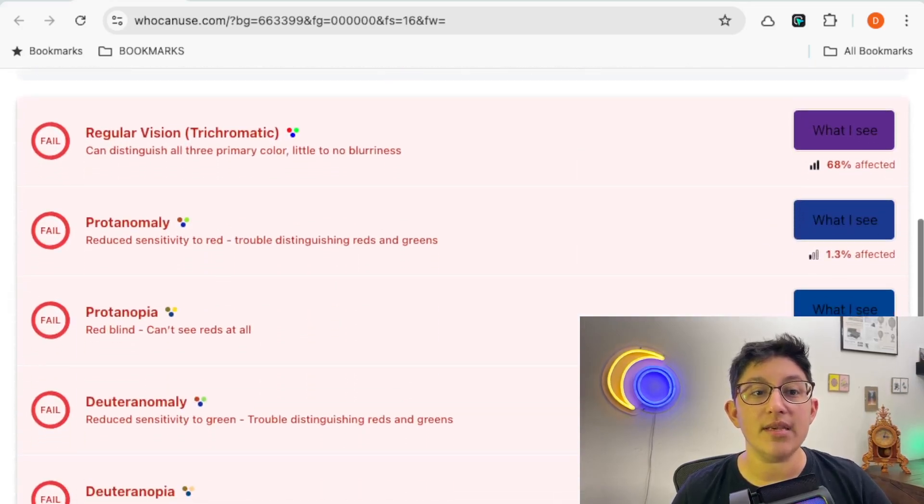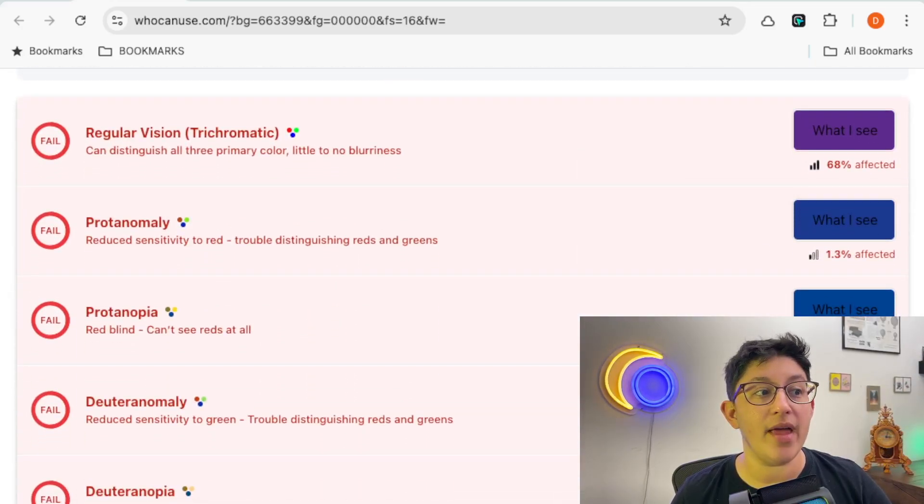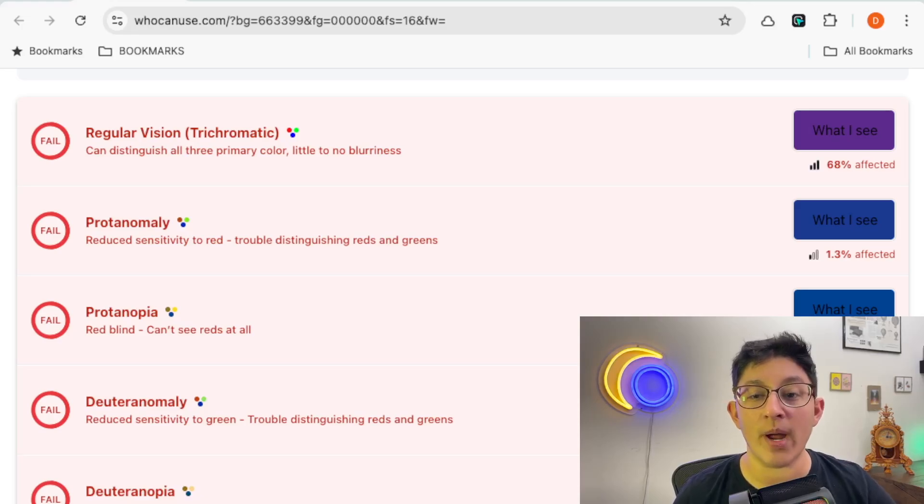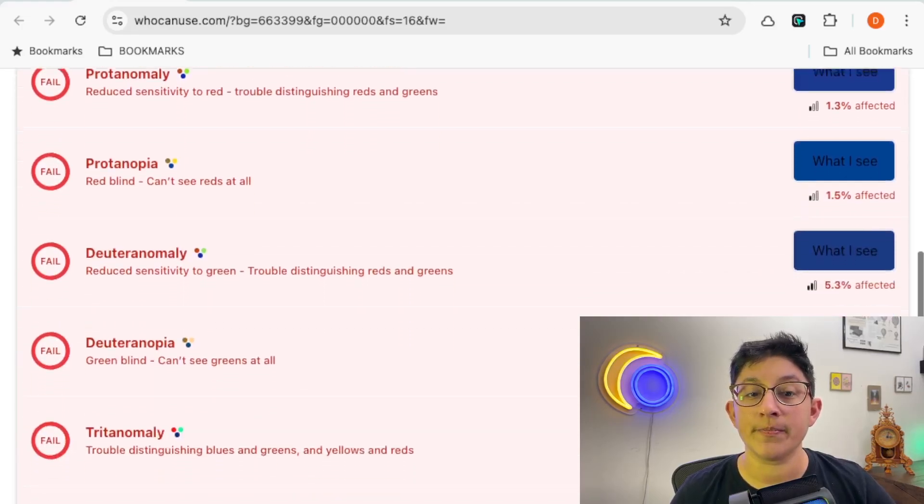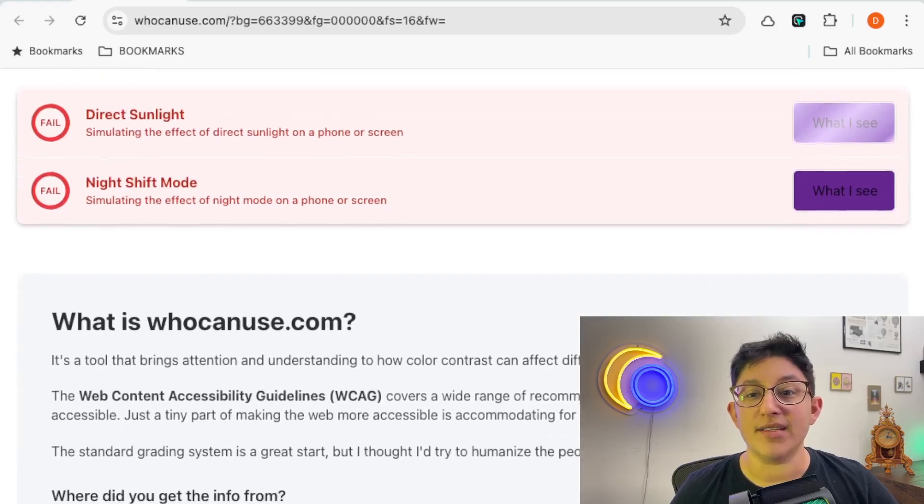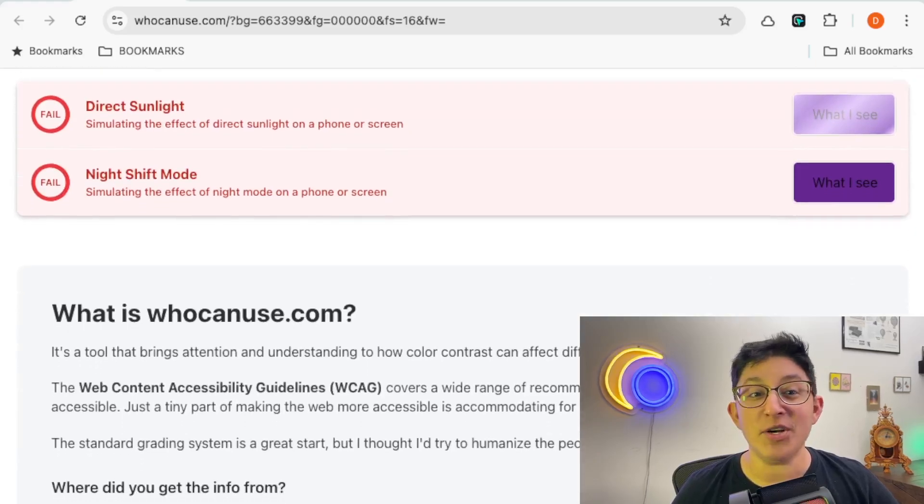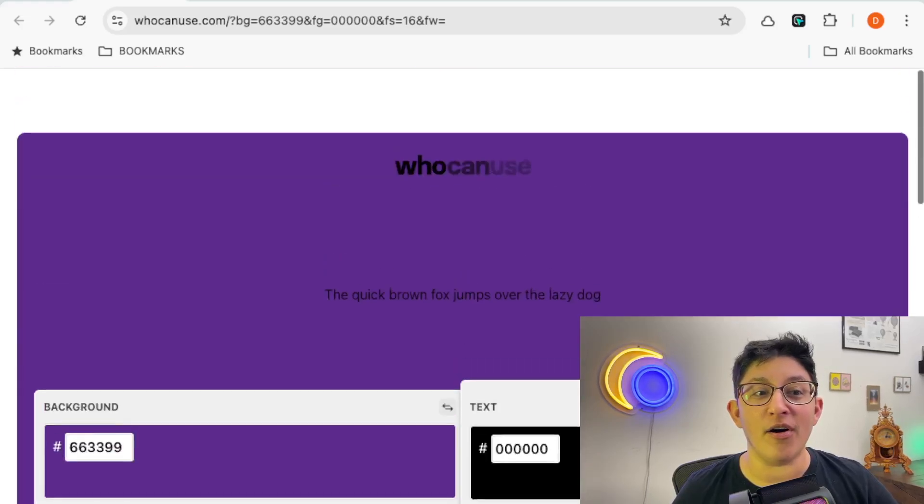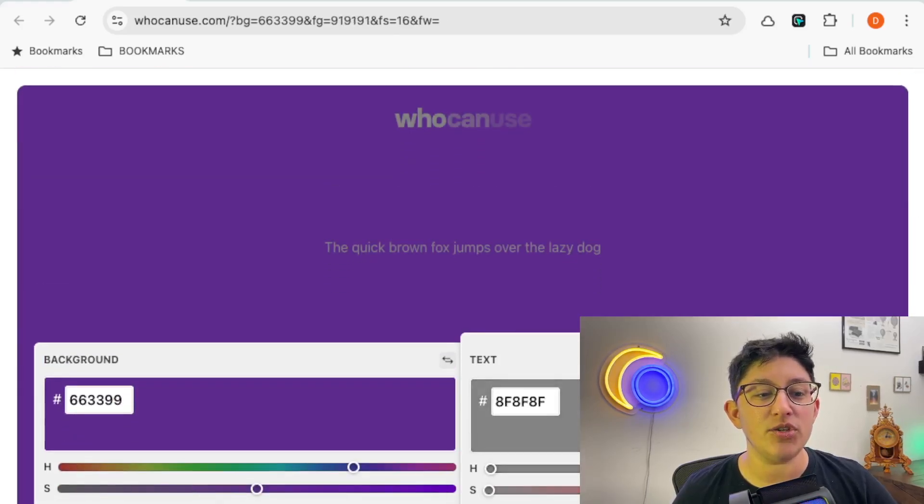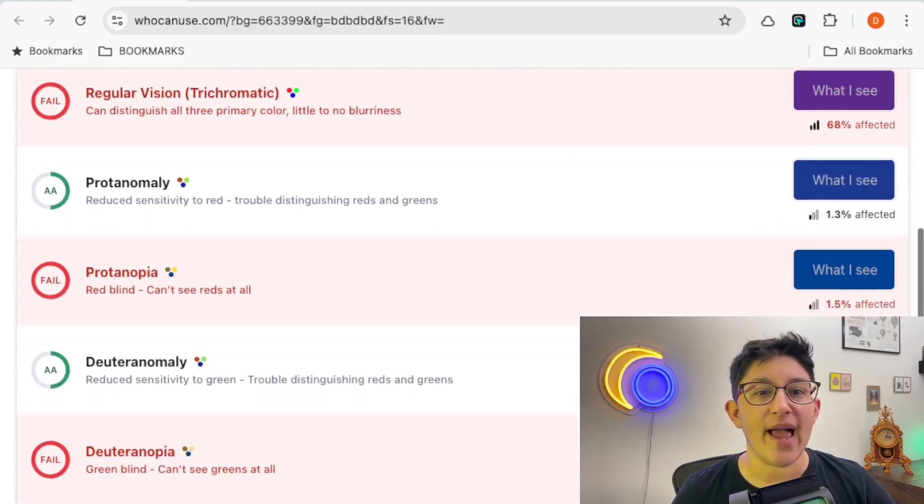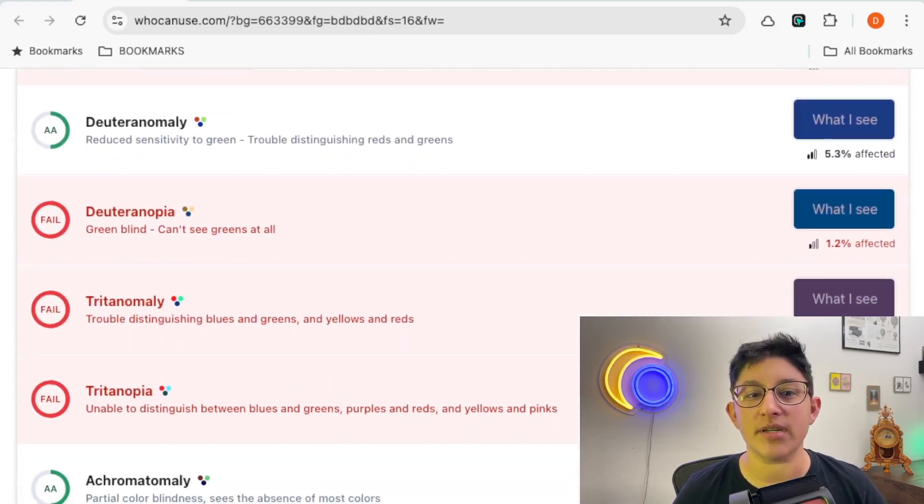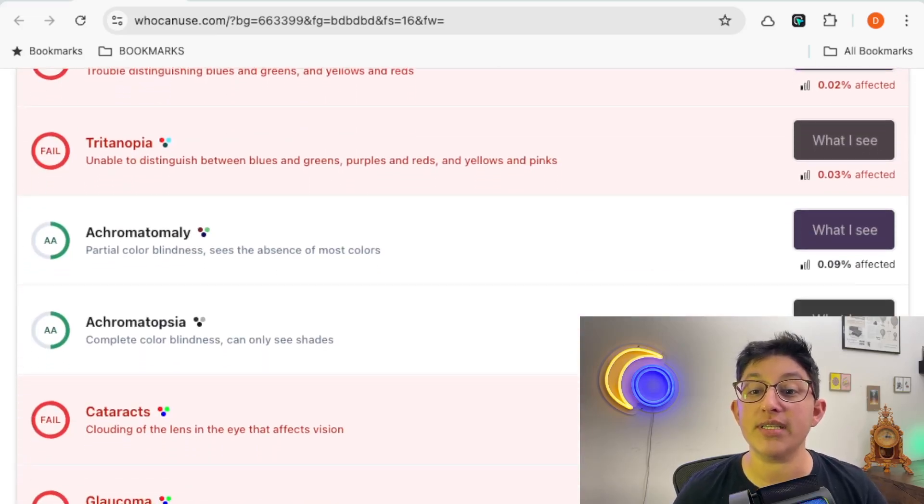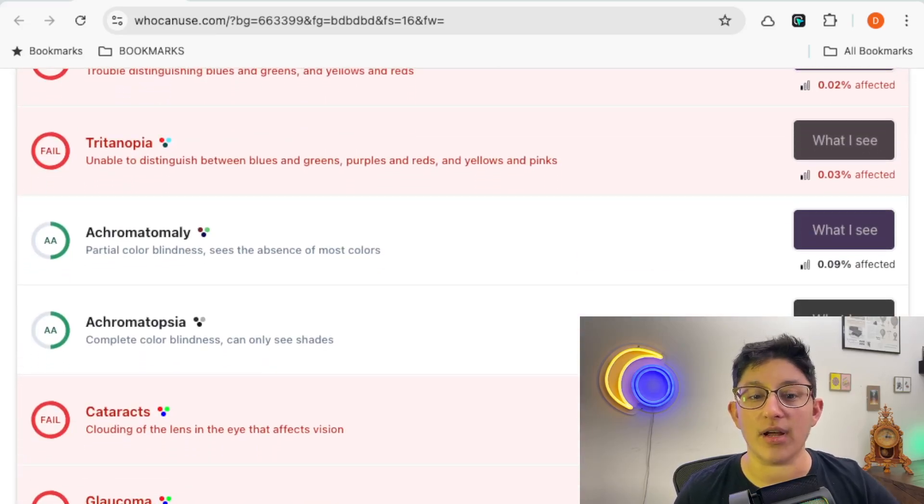we can see the example to the right, and then what situation or scenario might be interacting with that color. We can see the one that I chose fails on all aspects. You can choose one that sort of works, and it'll pass in some situations and not others. This is a really great way to visually see why something may or may not pass color contrast.